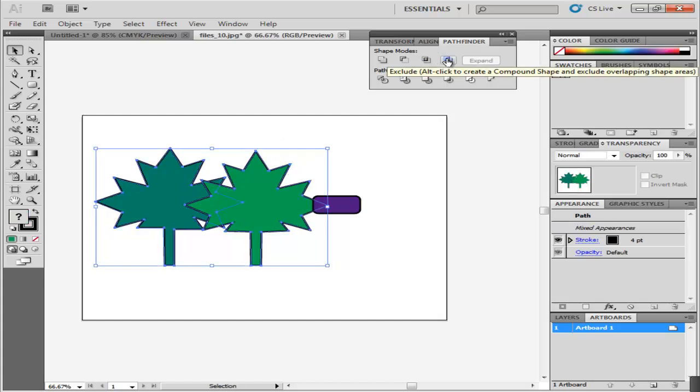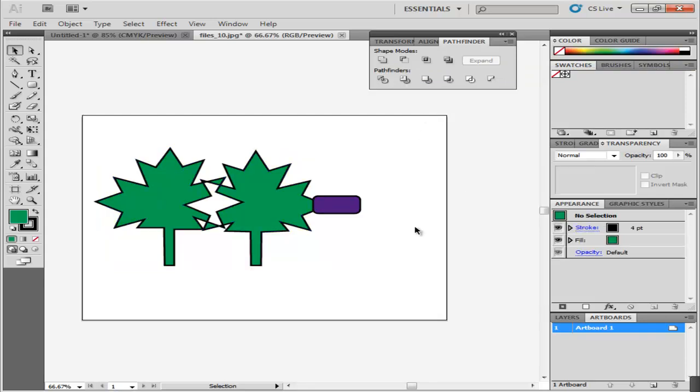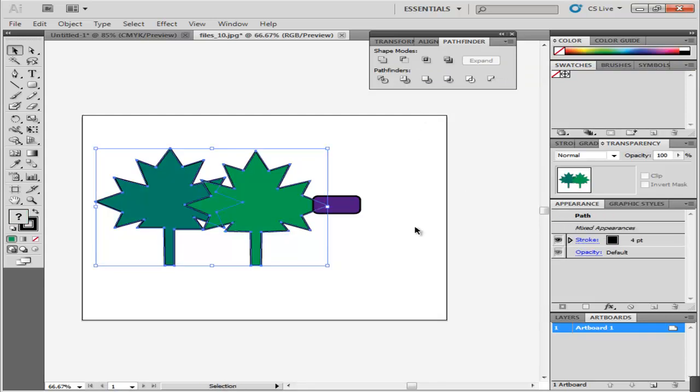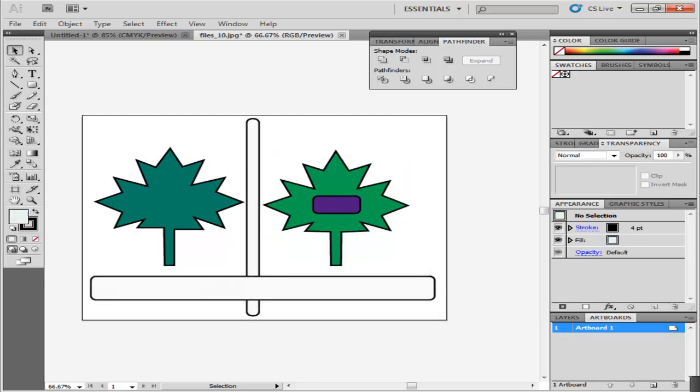Select both of these images, apply the Exclude option and the intersecting portion disappears. It is possible to combine two shapes through Unite, yet not combine their paths.